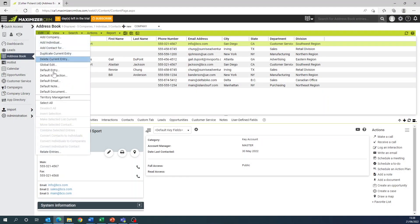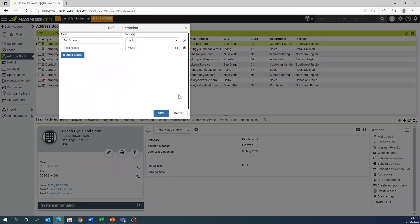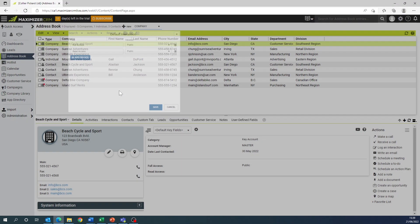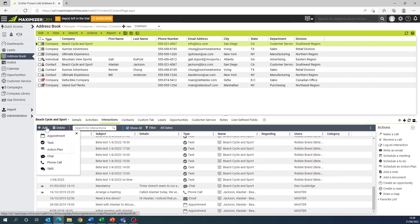Default and custom interaction types can now be added to an existing interactions list from the interactions tab. A new add button is available under the interactions tab, and by using this you can add your own custom interactions.